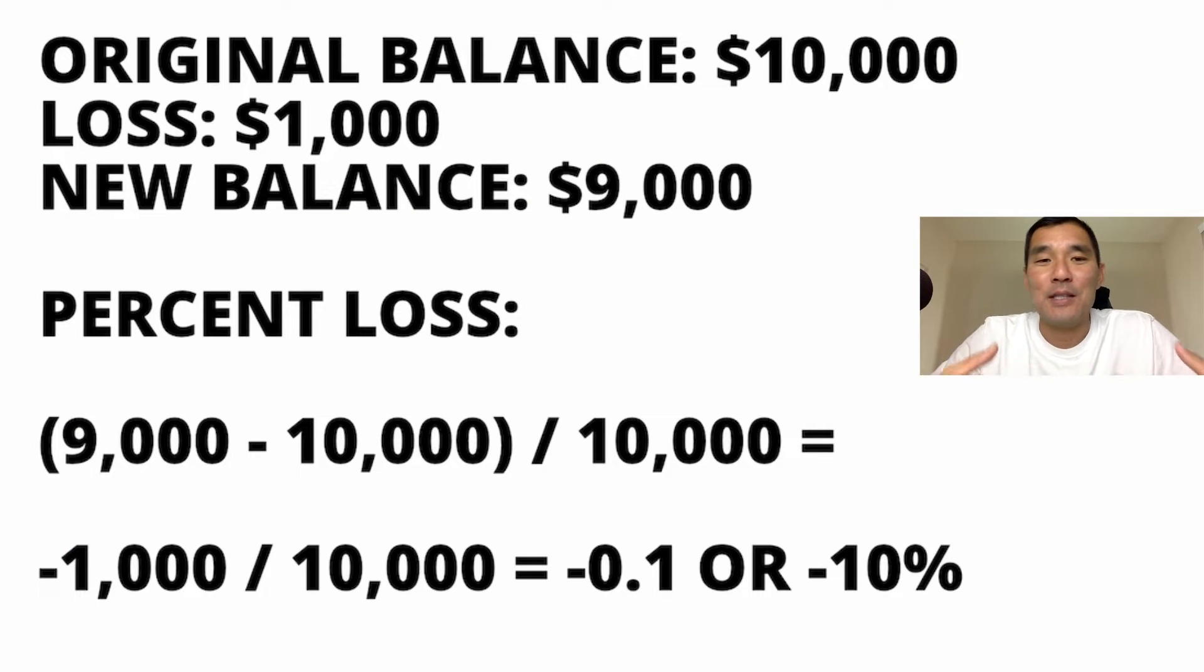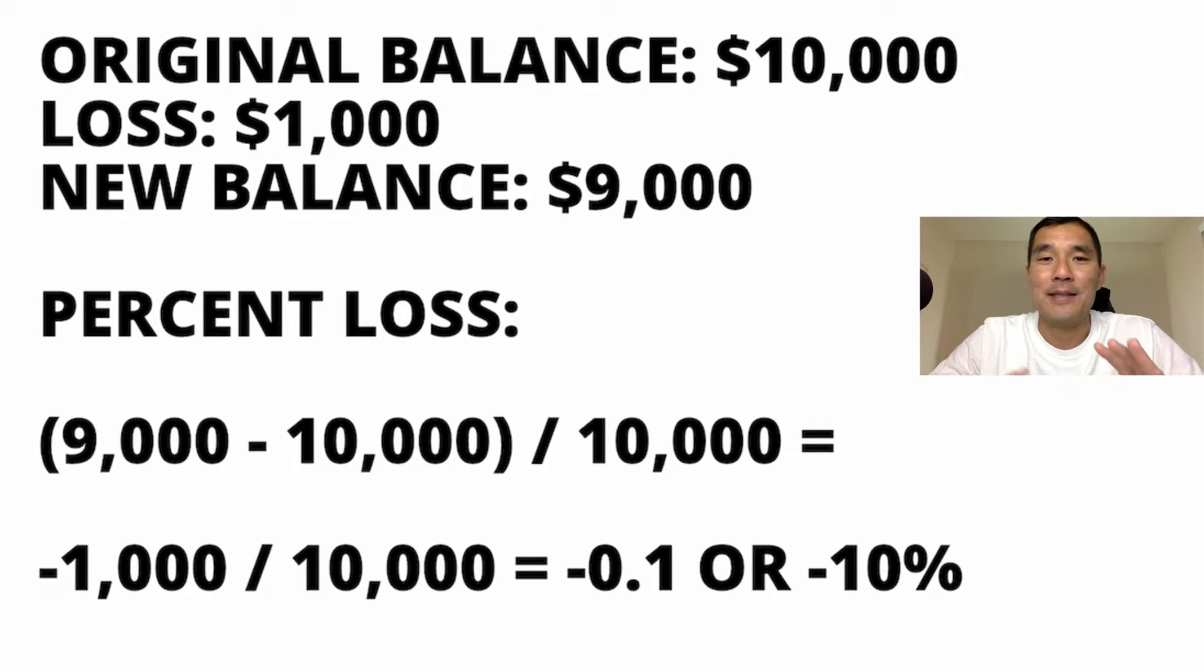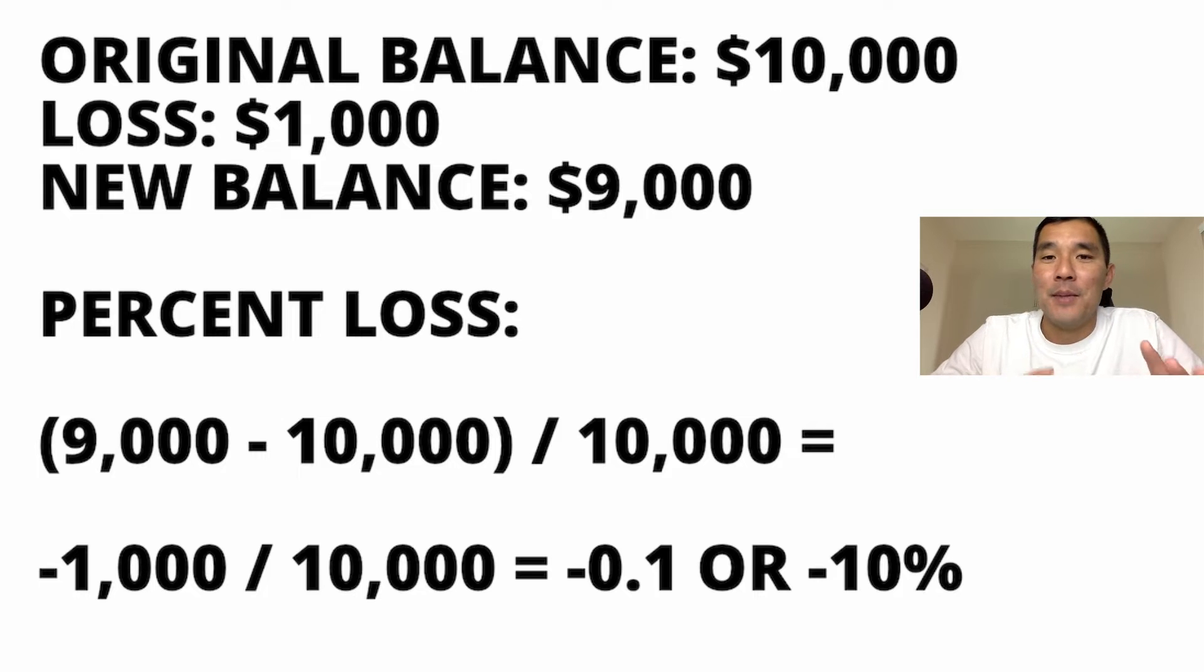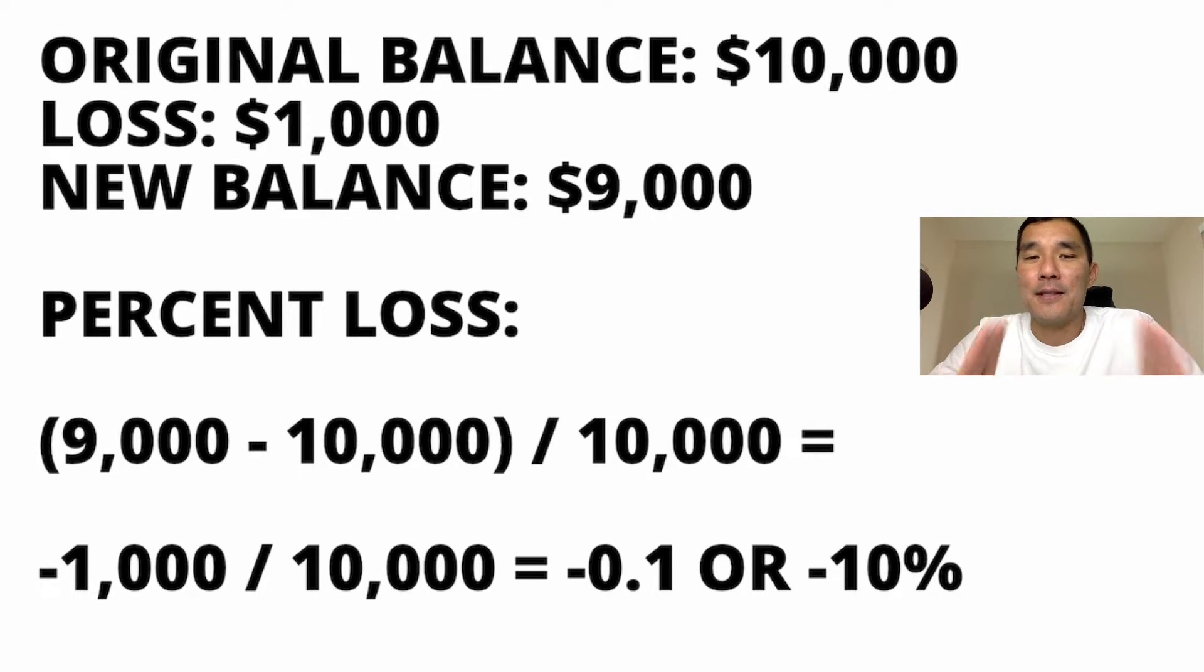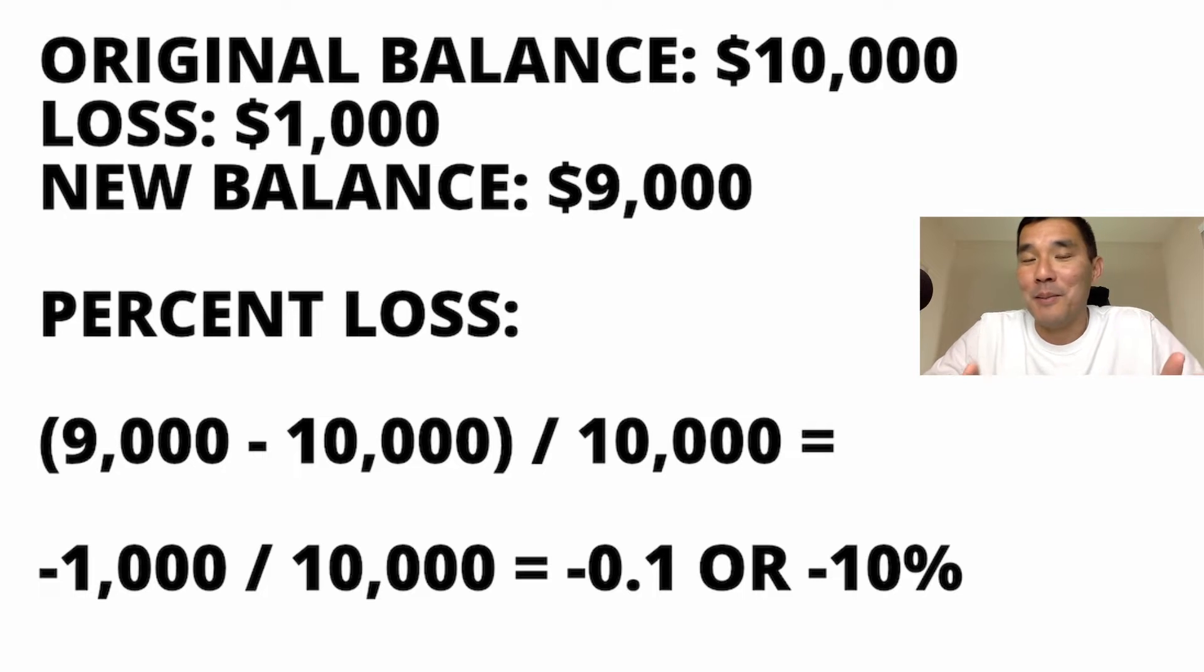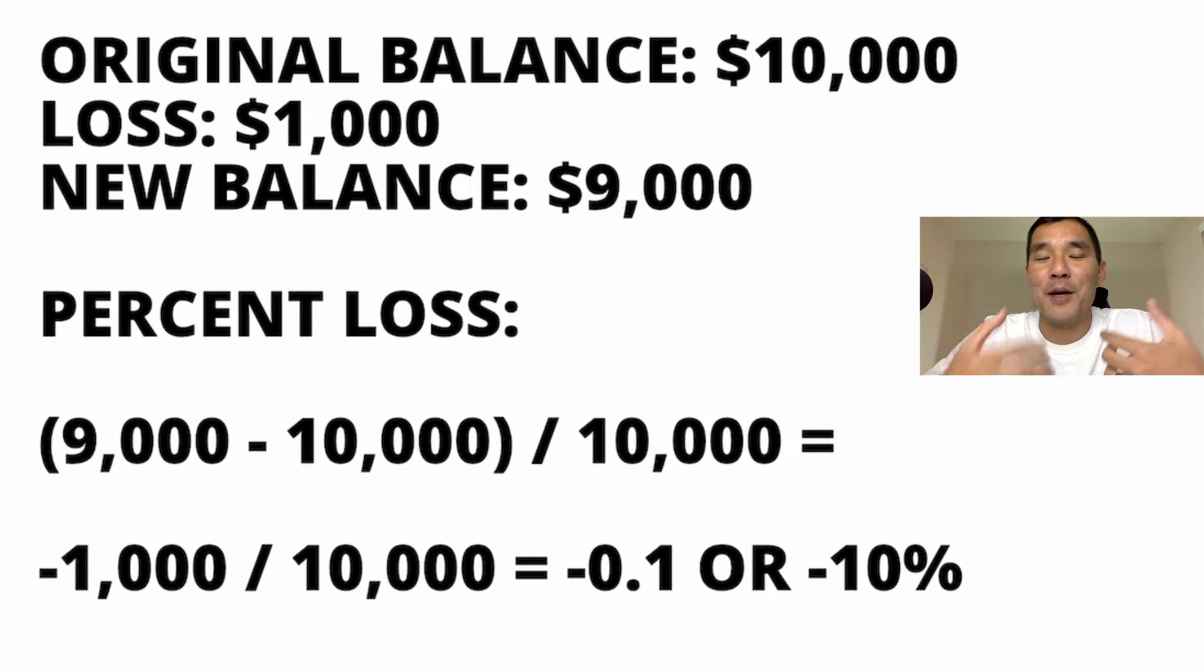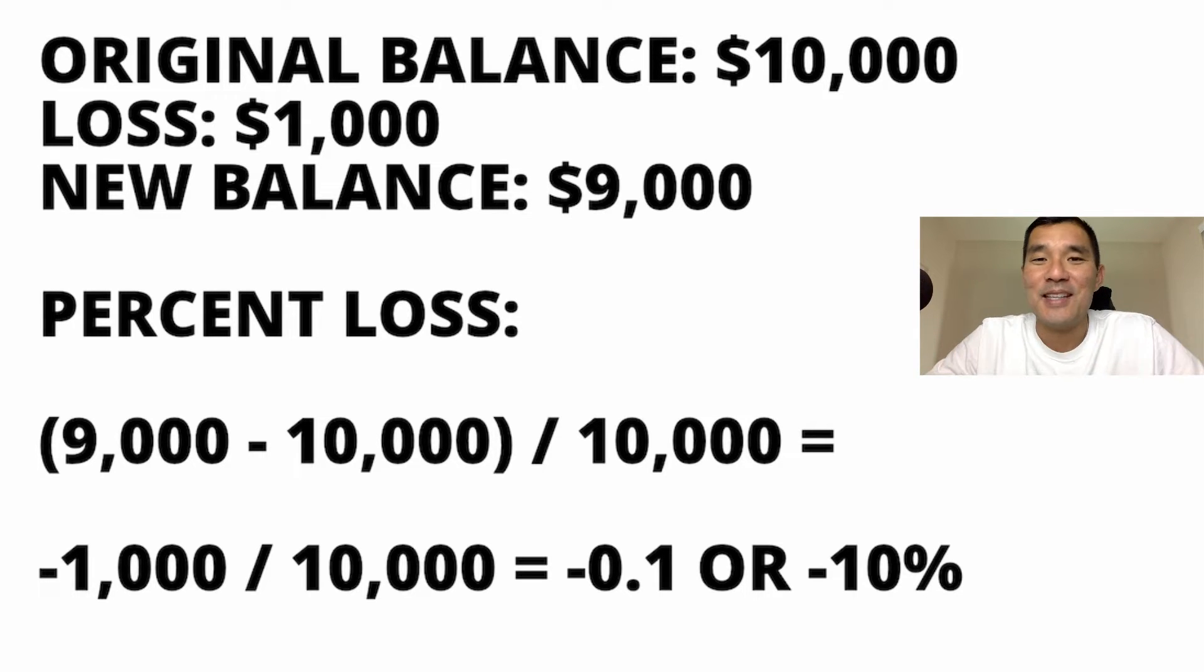Before I get into the actual Excel formula, I wanted to give you a simpler version of what it's doing, because if you look at it and you're not familiar with Excel, the formula can look really complex and confusing, so this will break it down for you and help you understand what it's doing.